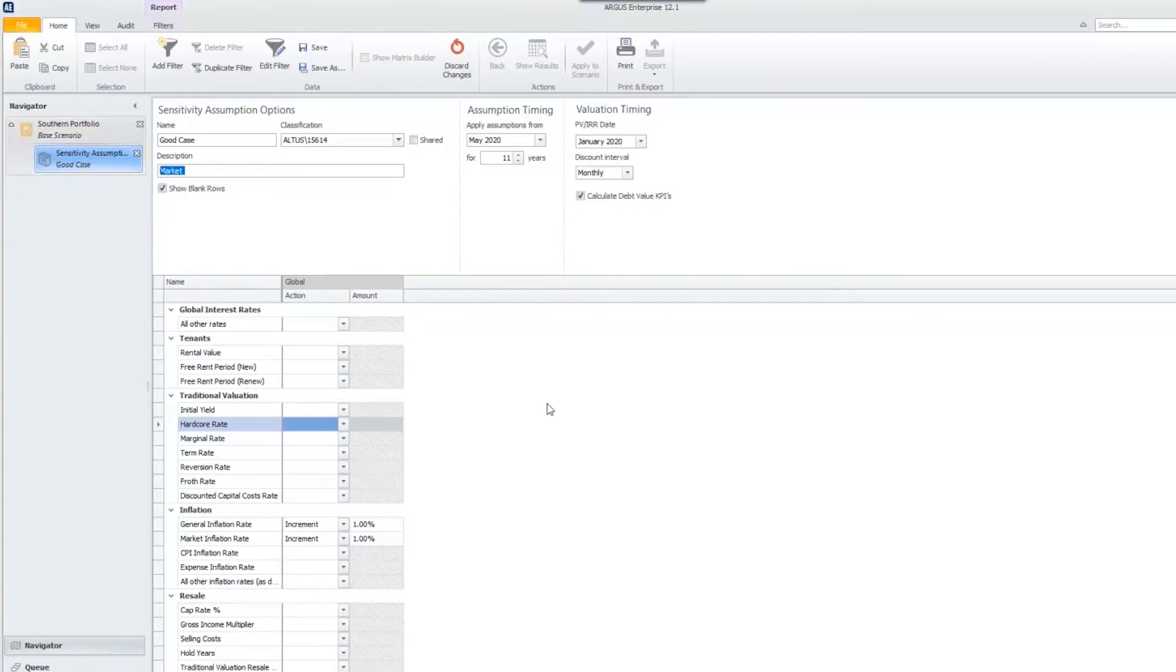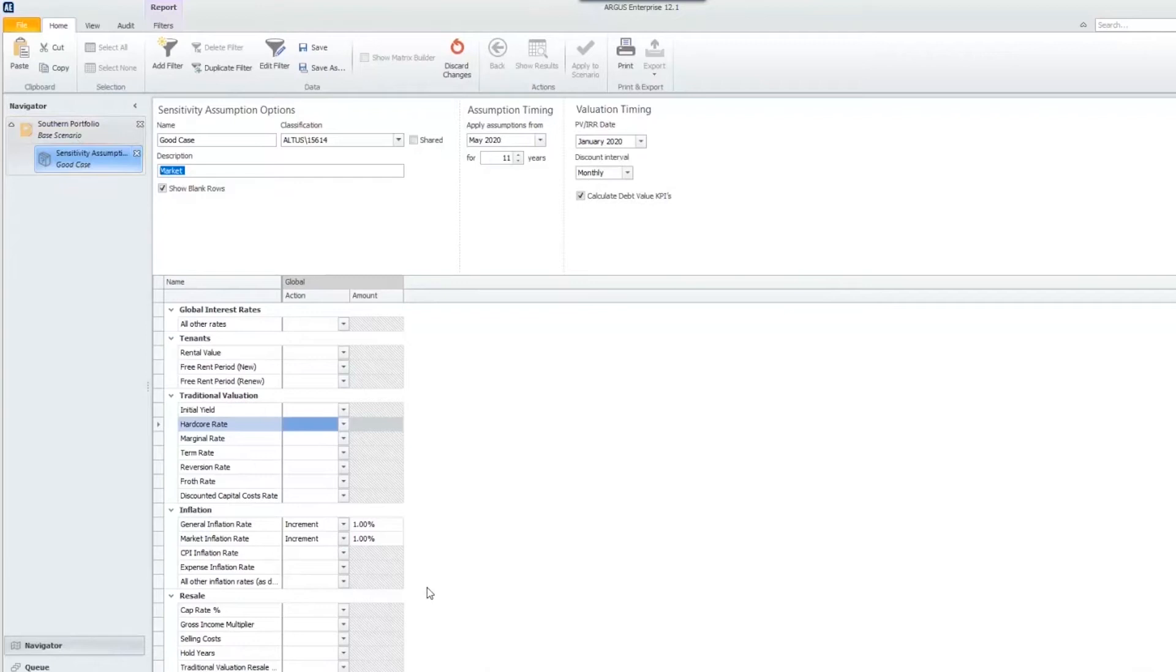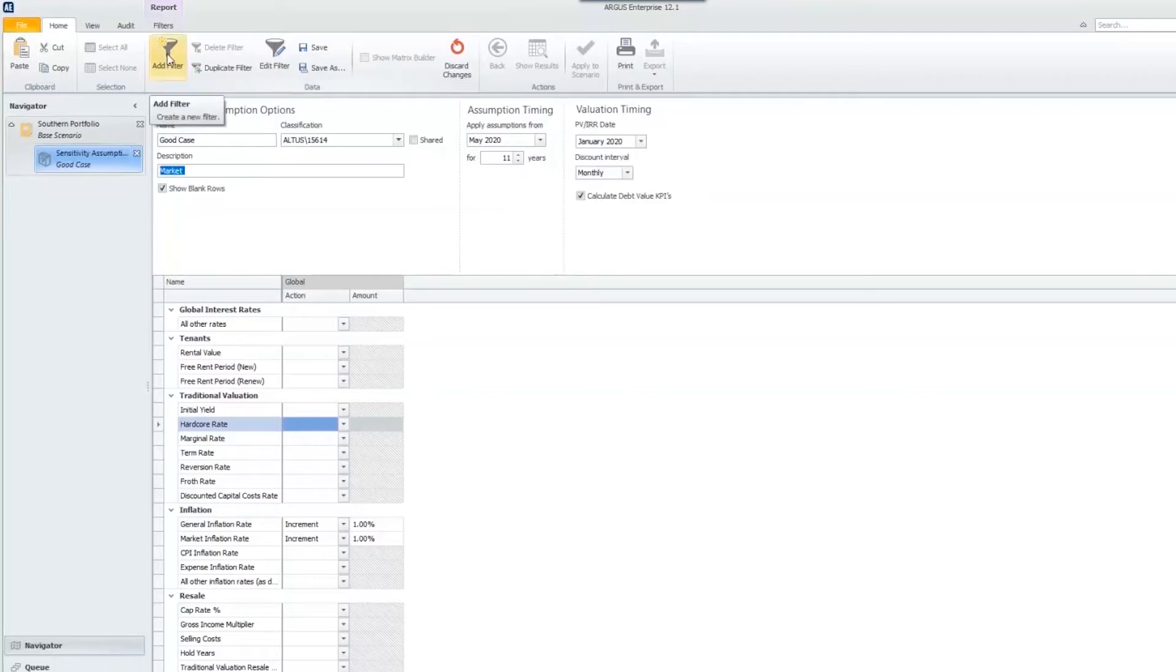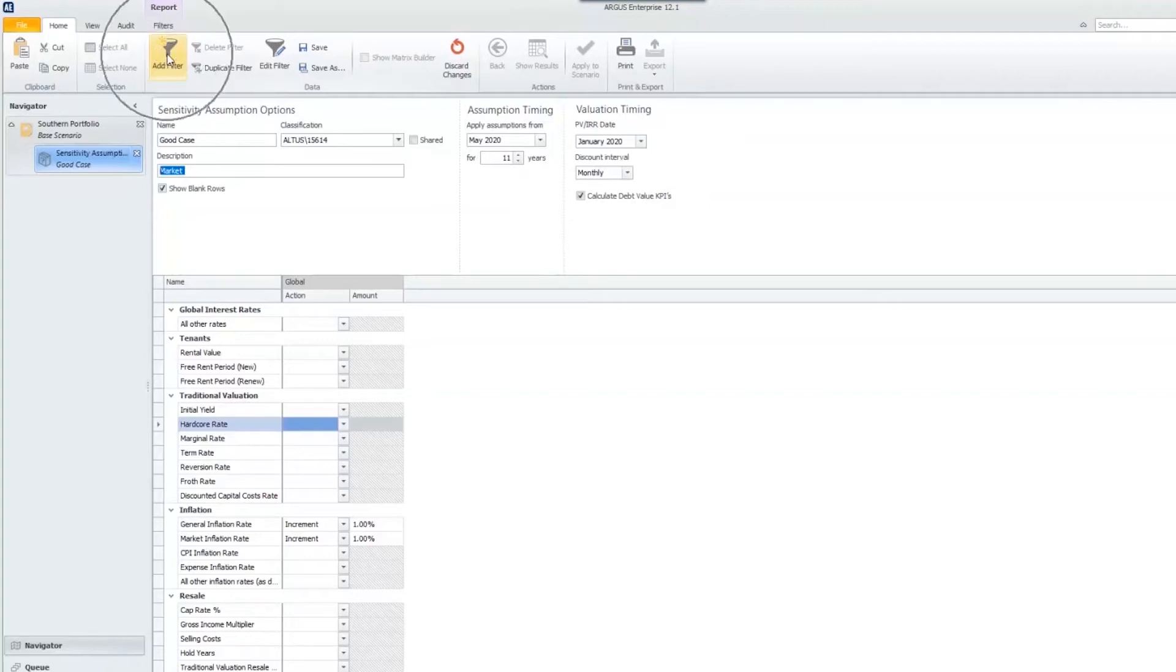Unless we enter in a filter and filter some properties out, which is exactly what we're going to do. What if we want to apply these assumptions to every property except those located in New York? We can make a New York market filter. We're going to do that through our filter feature by hitting add filter.